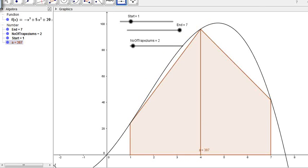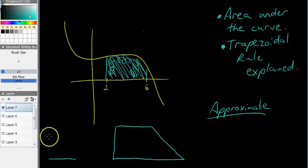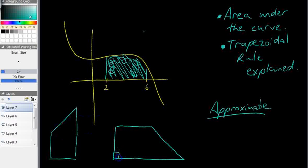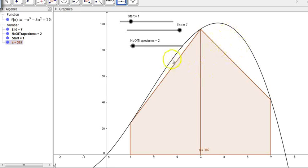That trapezium looks like this, just on its side — imagine it turned 90 degrees. It's still a trapezium; it's called a right-angle trapezium. I've actually got two trapeziums here: one going from 1 to 4, and then from 4 to 7. You can see this is a pretty bad approximation of the area under the curve because there's a lot of space being missed. It's an underestimation — we know the area under the curve is larger than 387, but 387 is an okay estimate.